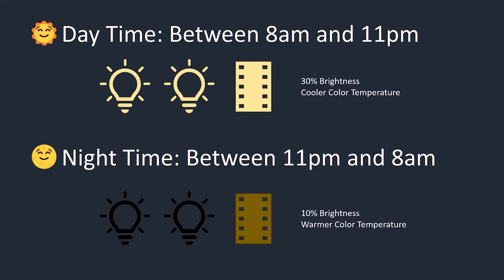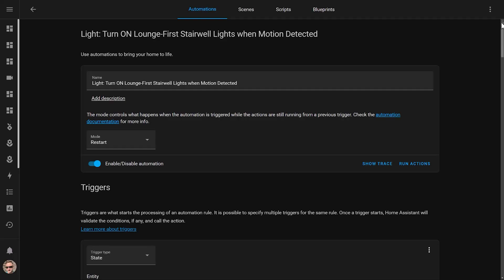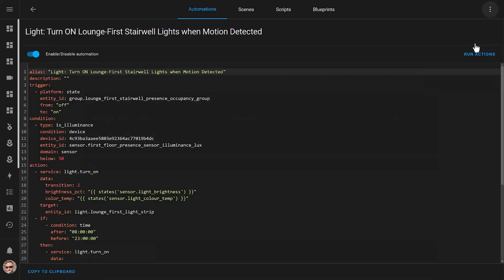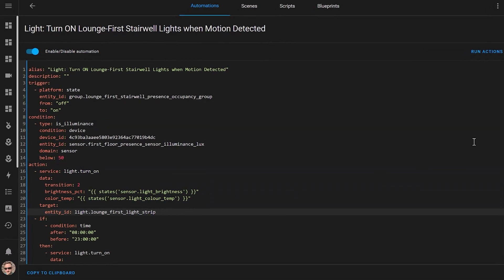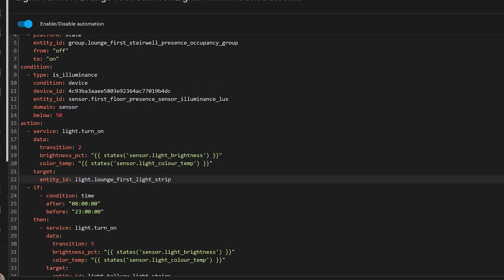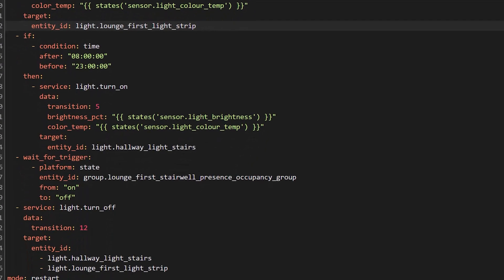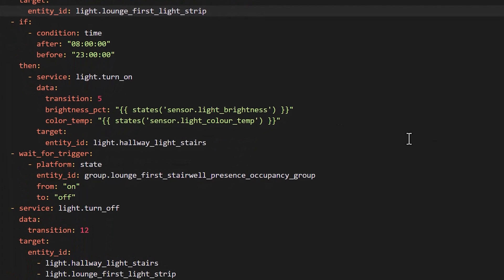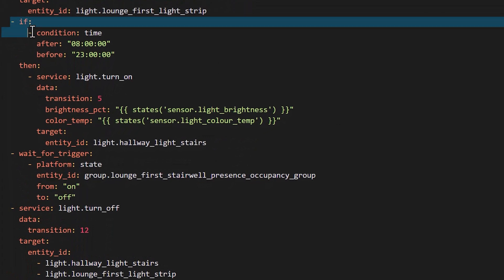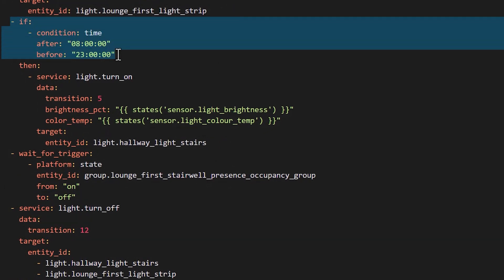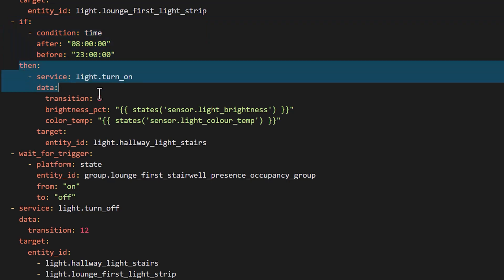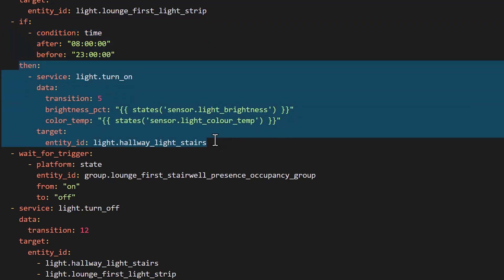I went back to my automation and set it up so that the light strip always turned on and the ceiling lights only turned on if the automation was triggered after 8am and before 11pm. This part is much easier to follow in the YAML editor. The first part of the automation is the part that we just changed, but after the light strip action is triggered, I add a new if condition that checks if the time is between 8am and 11pm, and if it is I turn on the hallway ceiling lights as well.